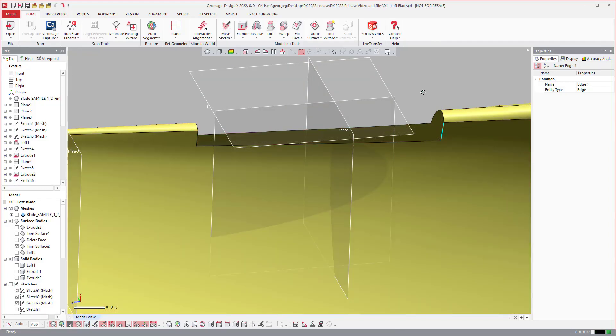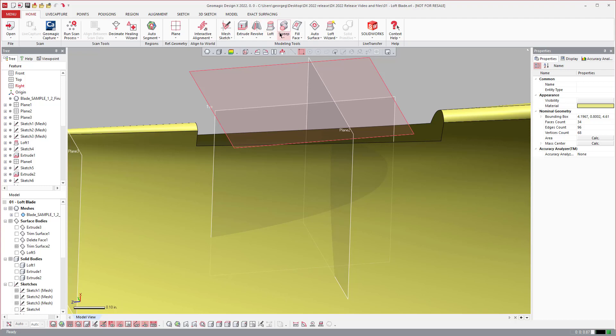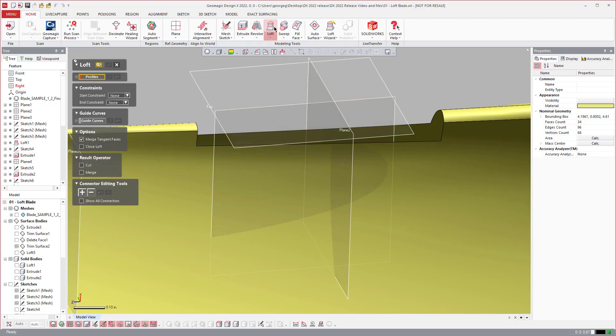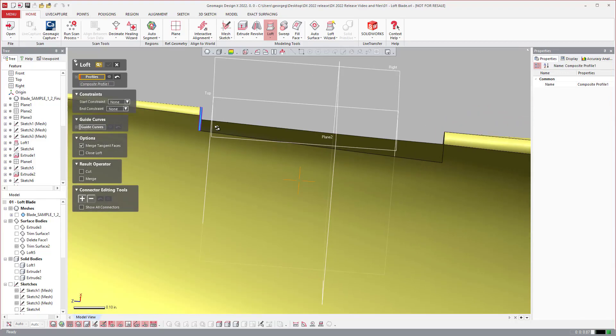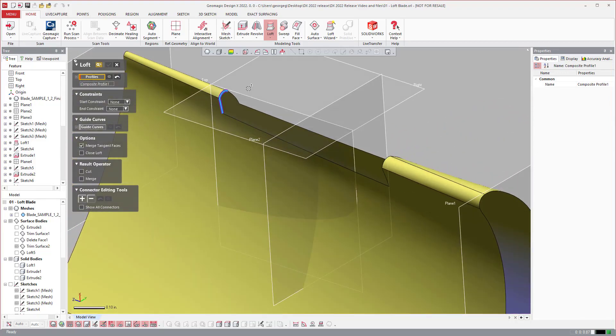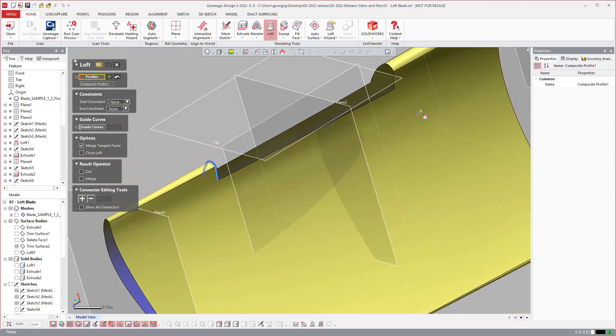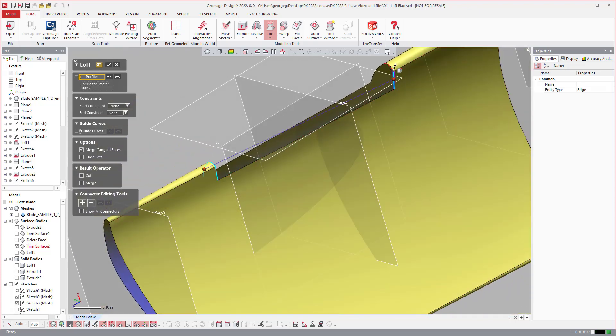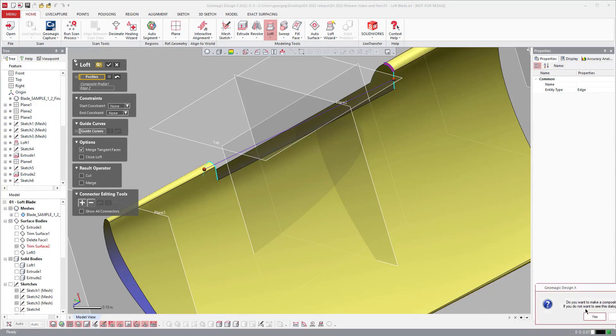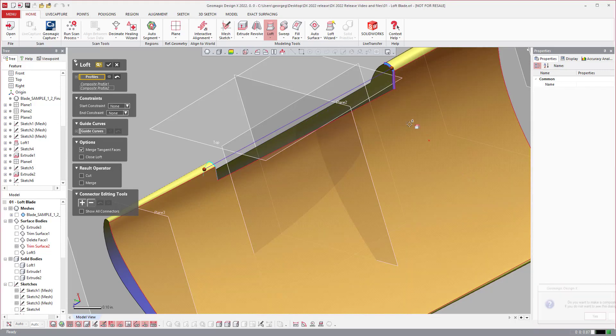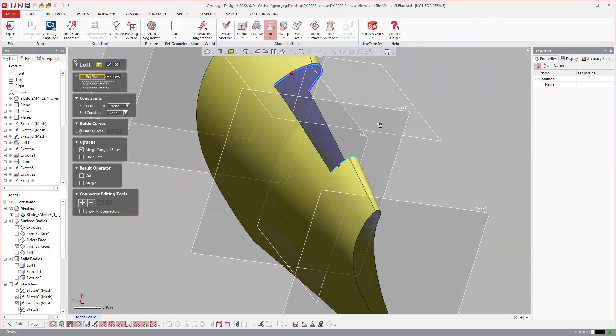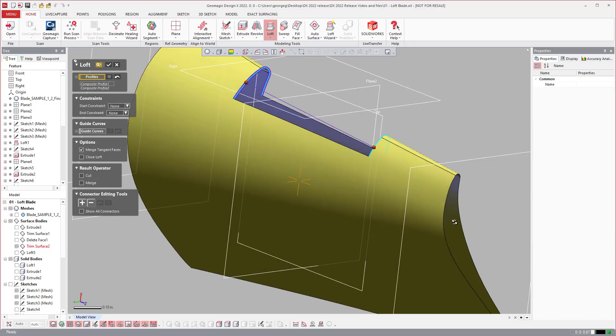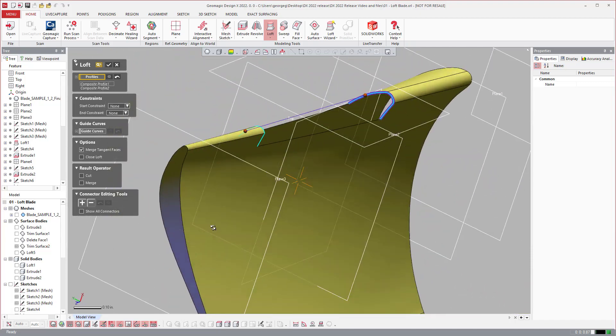But one weakness of our tool in the past was if I select these as my first profile, and then I select these and make sure I hold shift this time as my second profile, I can do that.